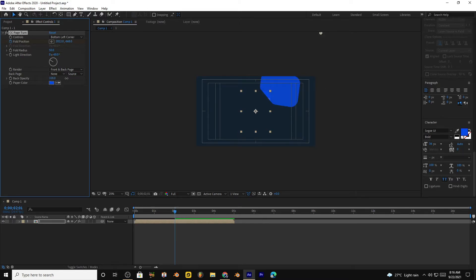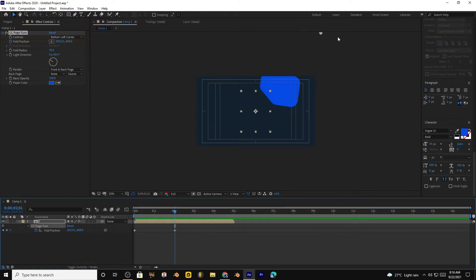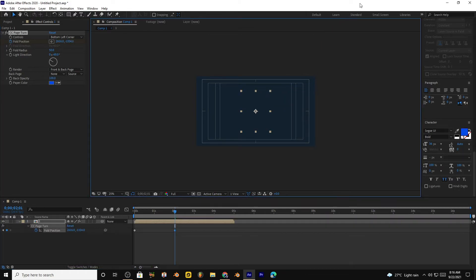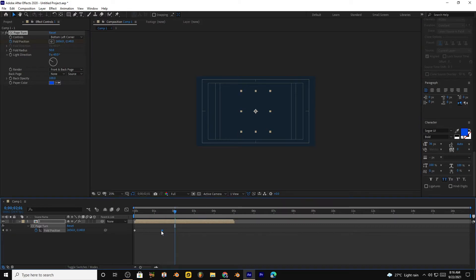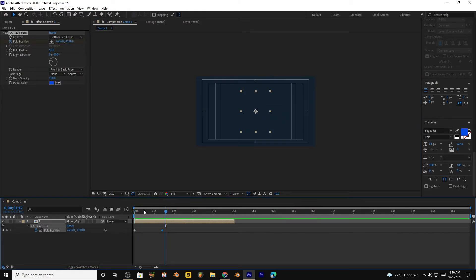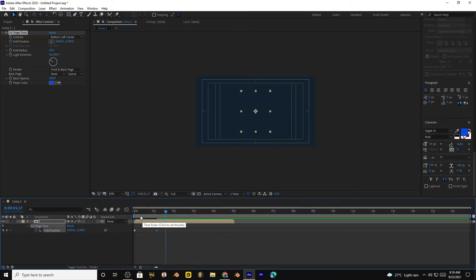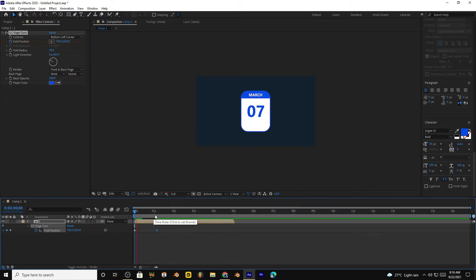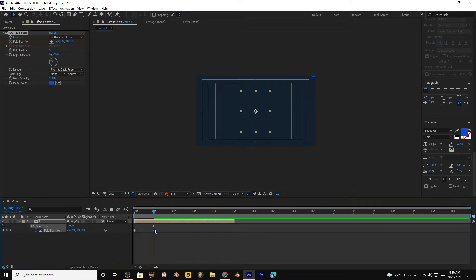You can keep any opacity. Click into the end so they disappear. Bring the keyframe closer. Now if we play the animation it will look something like this. We want to make it fast so we will bring the keyframe more closer, something like this.